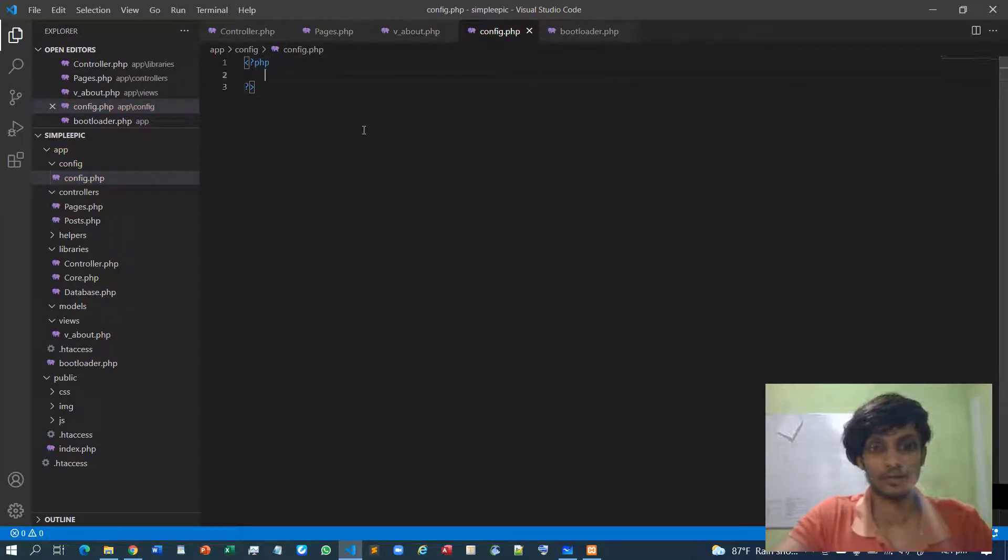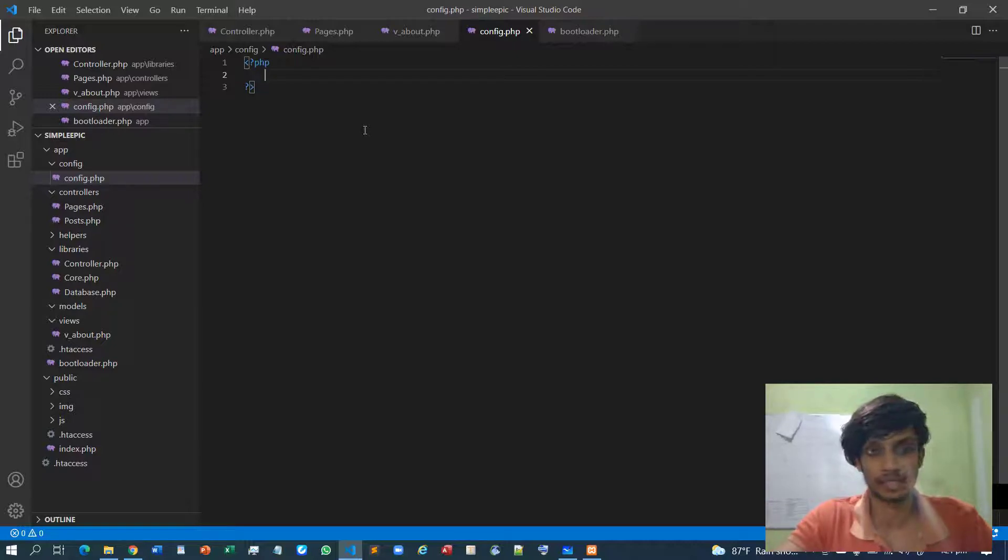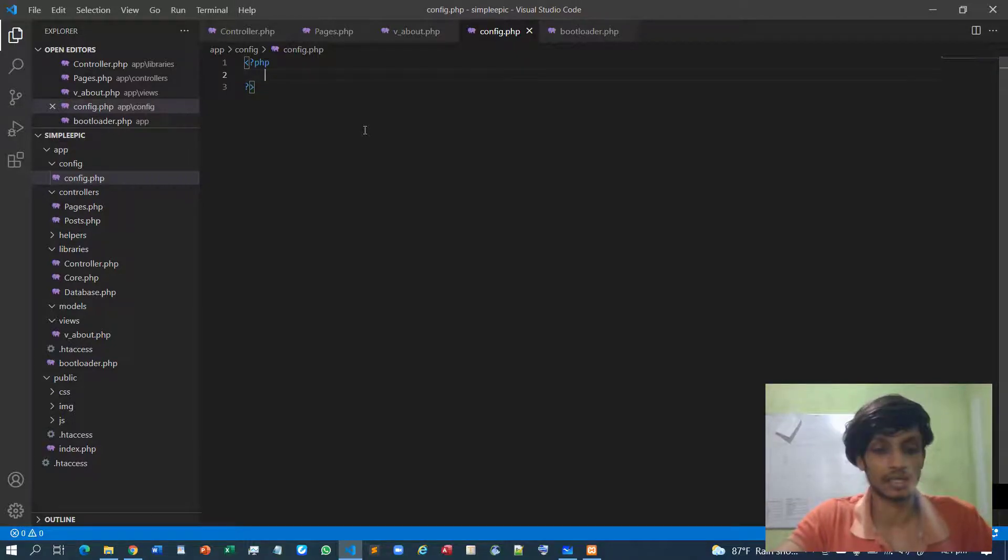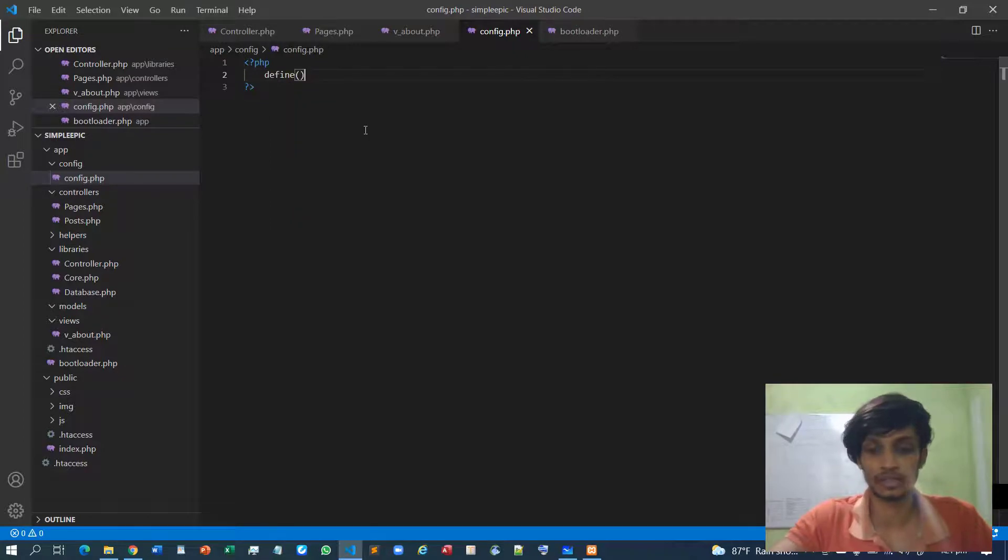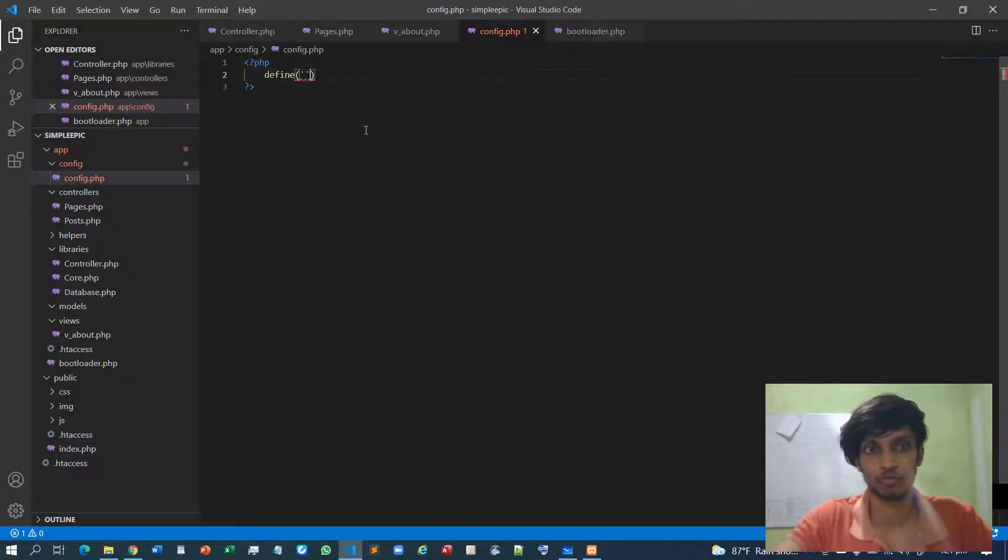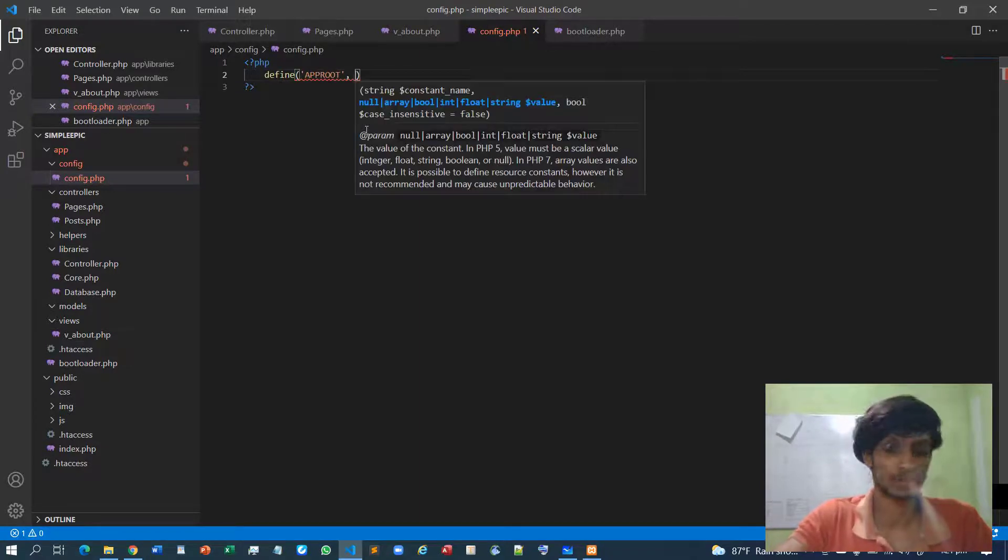Instead of that we can make it as a configure parameter. So maybe right now you won't understand what I am saying right now, maybe okay.